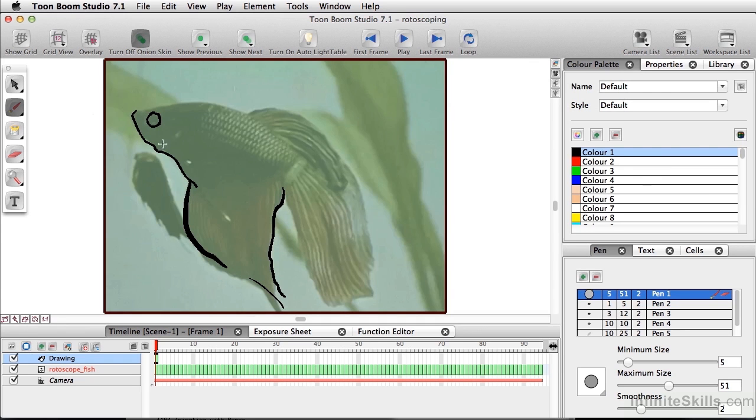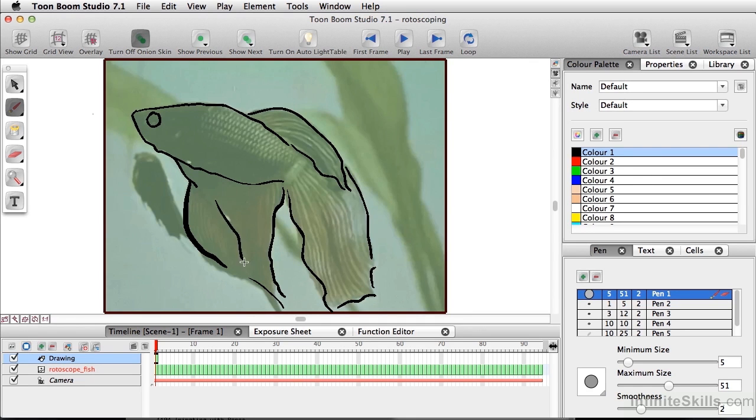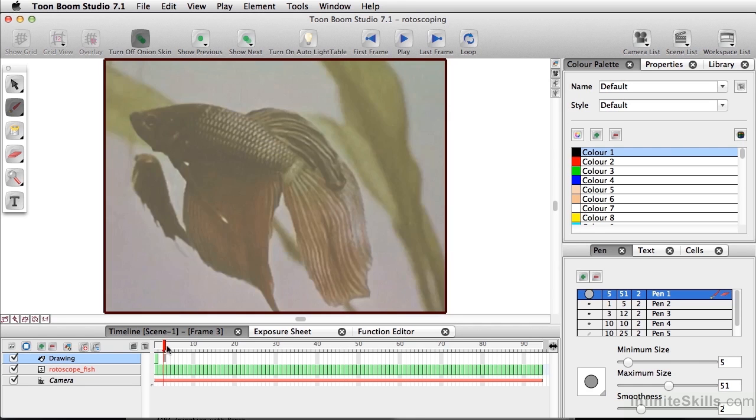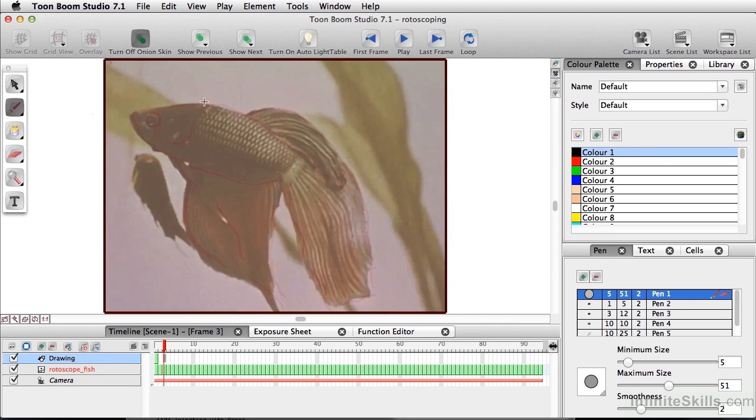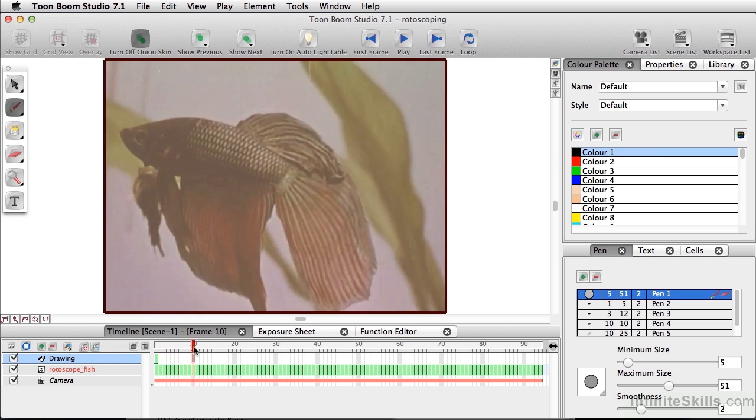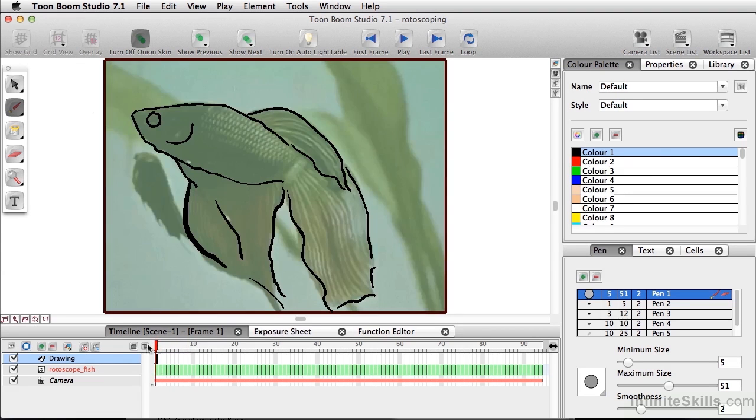Now you could actually do every single frame, or you could simply select every other frame, and animate your rotoscoping on twos. And of course, if you're working with this, you want to make sure your onion scan is showing your previous drawings. And you can keep moving forward and animating the entire fish or the entire video.